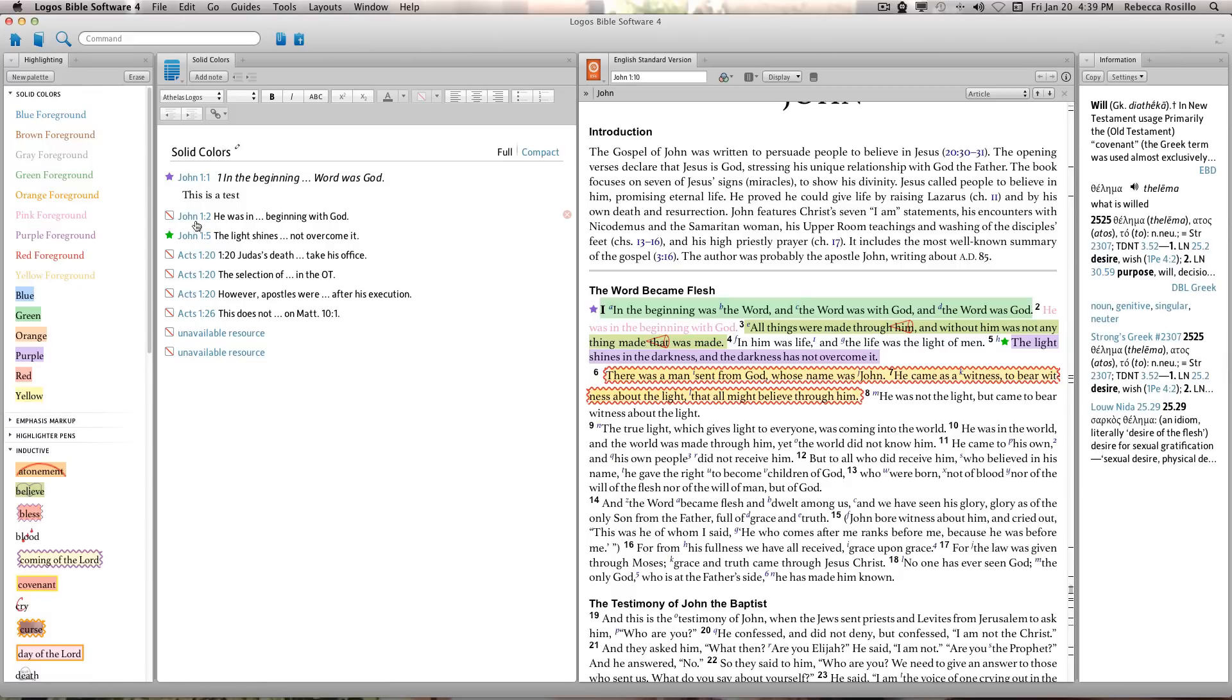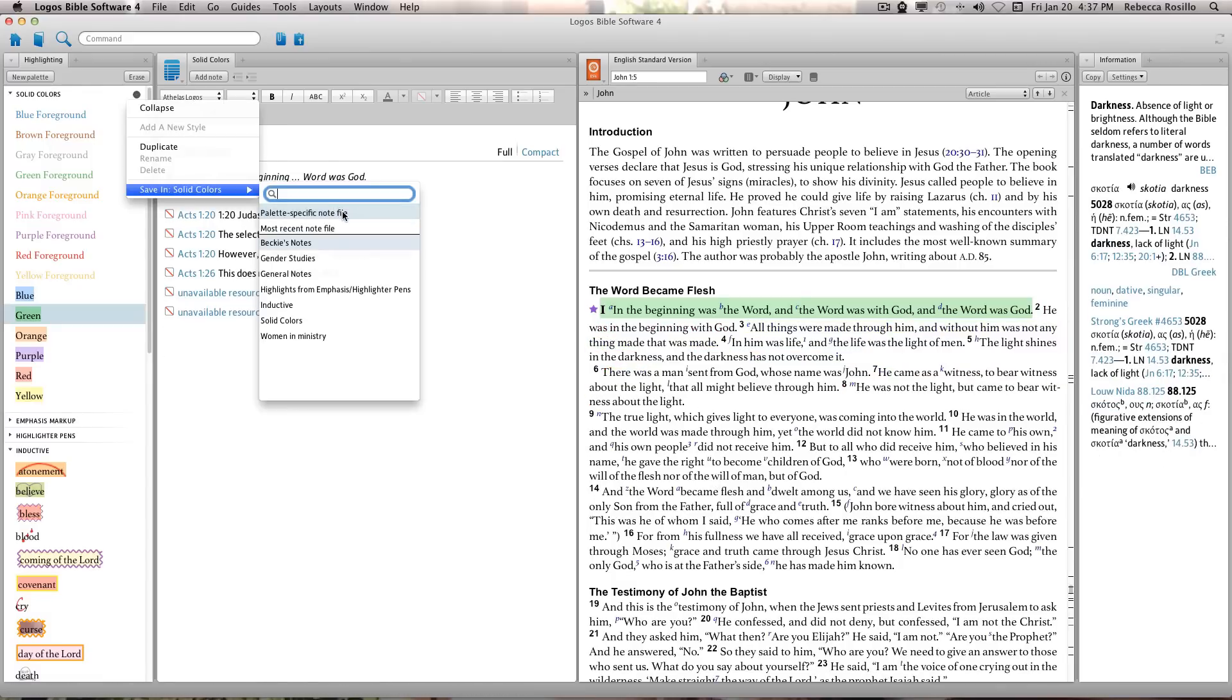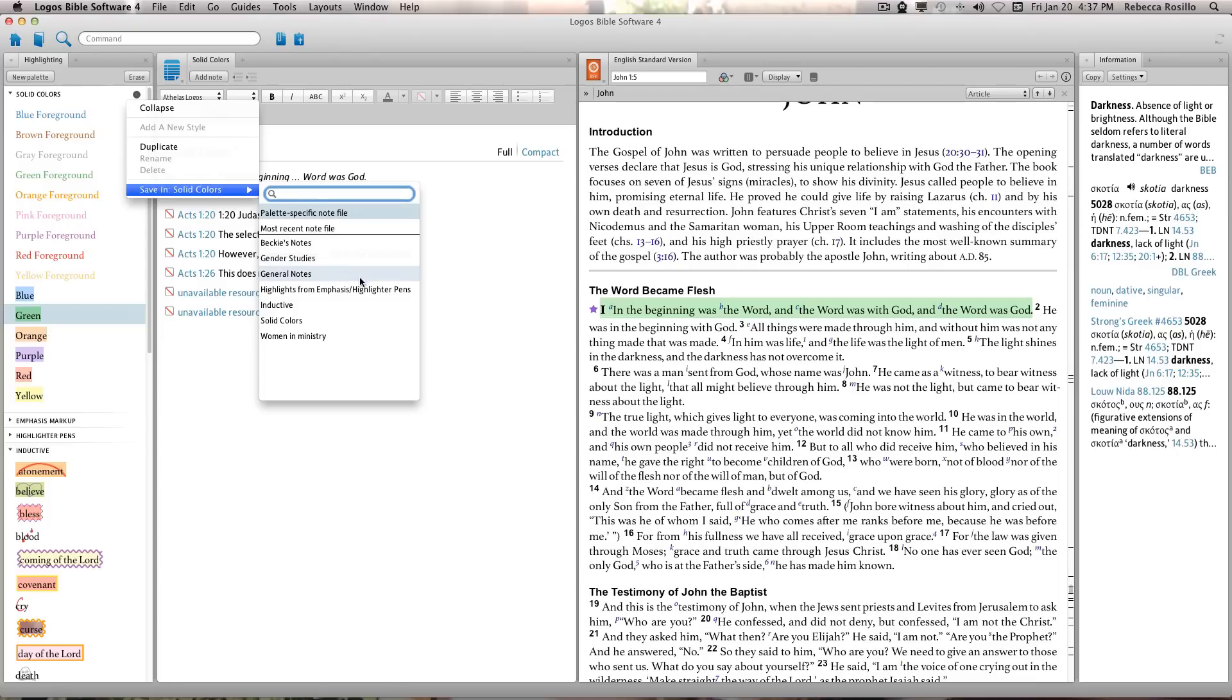Highlights and content can be saved to these automatic note documents in palette-specific note file or moved to a different note file location of your choice. Just click on the palette title and save it to a new note file location.